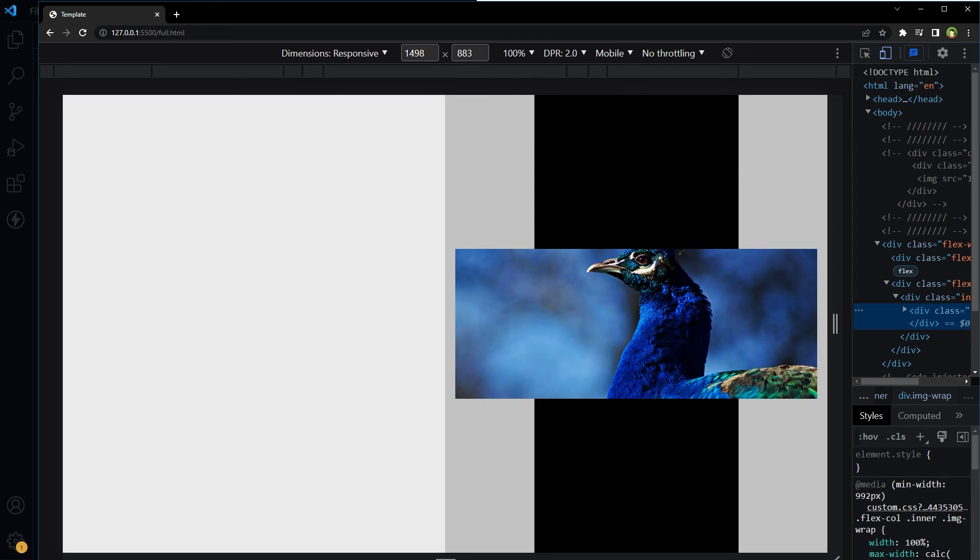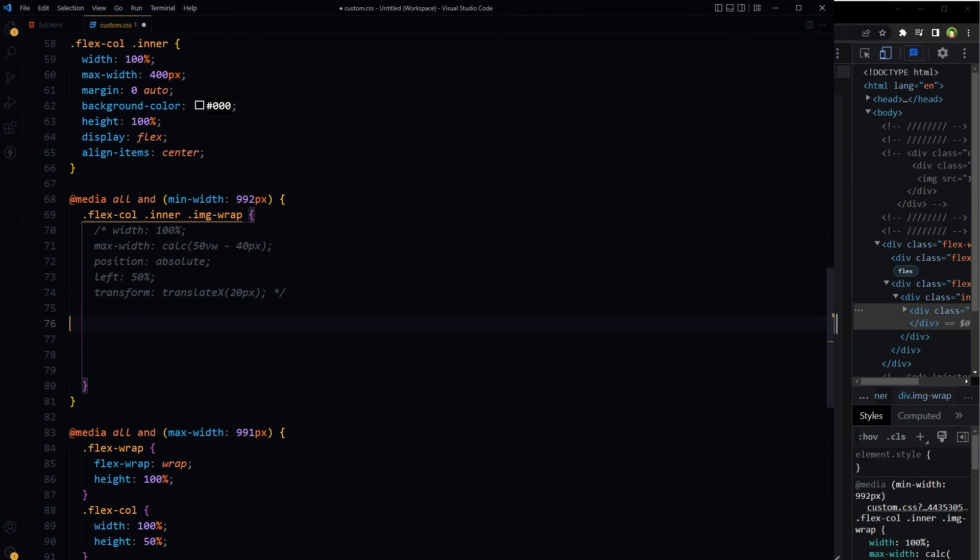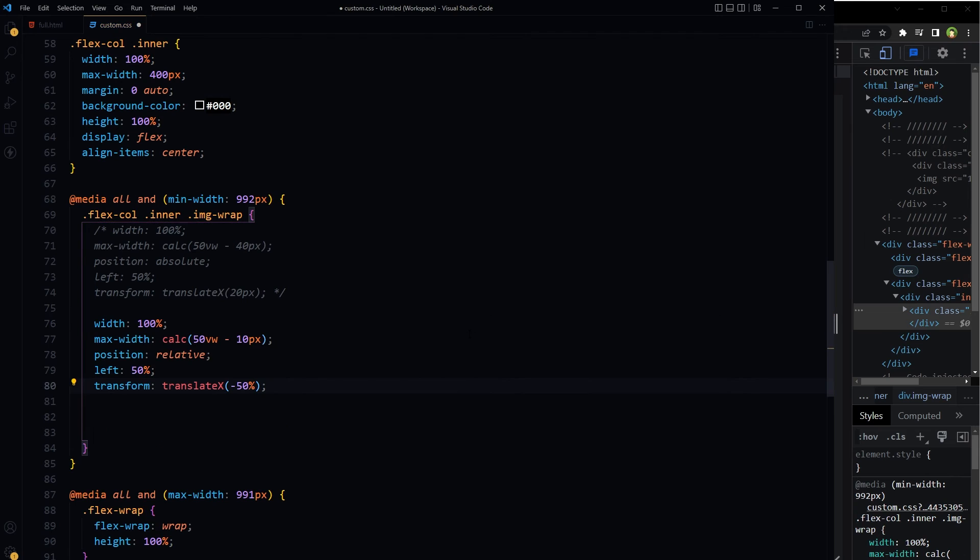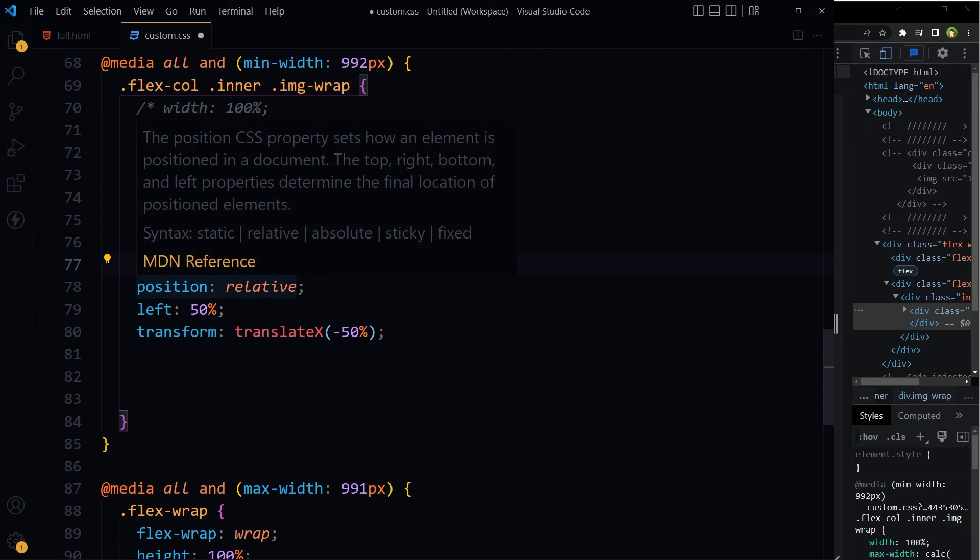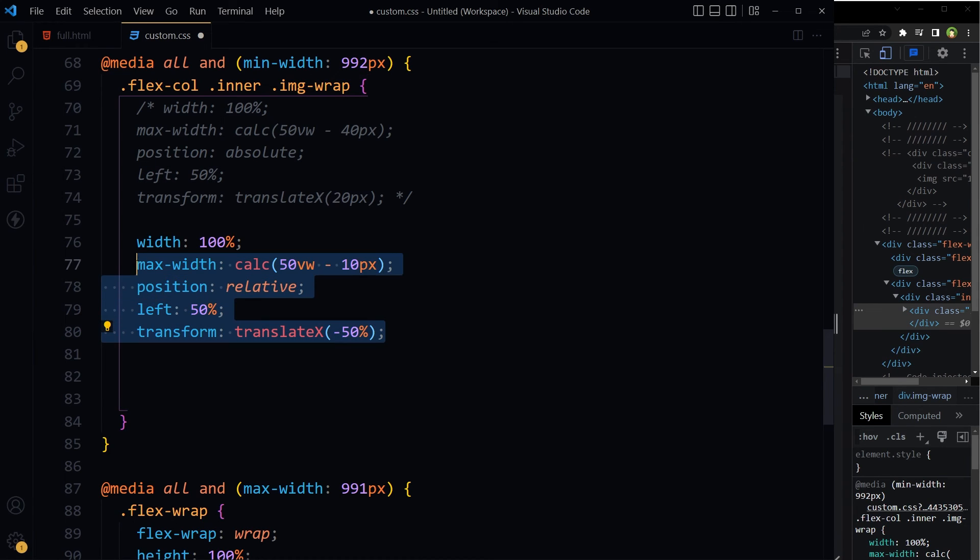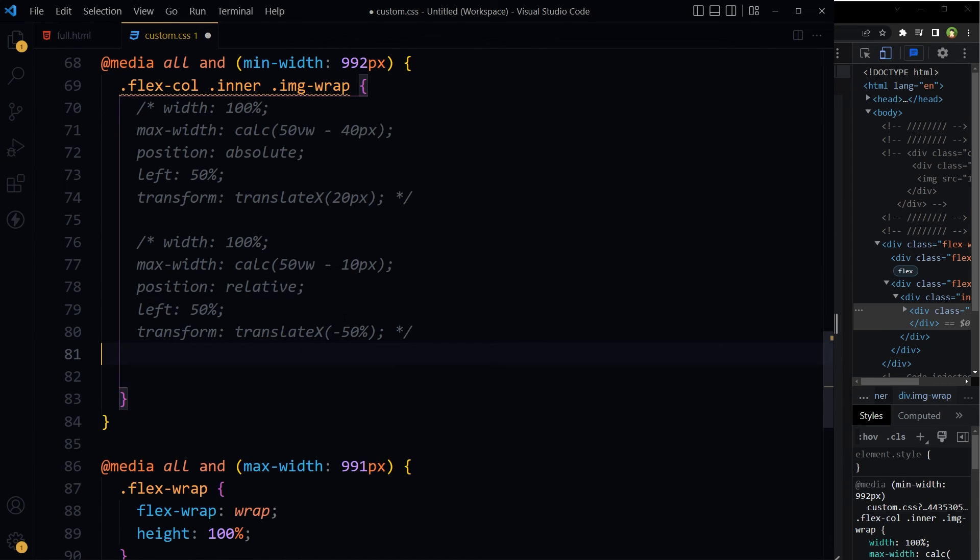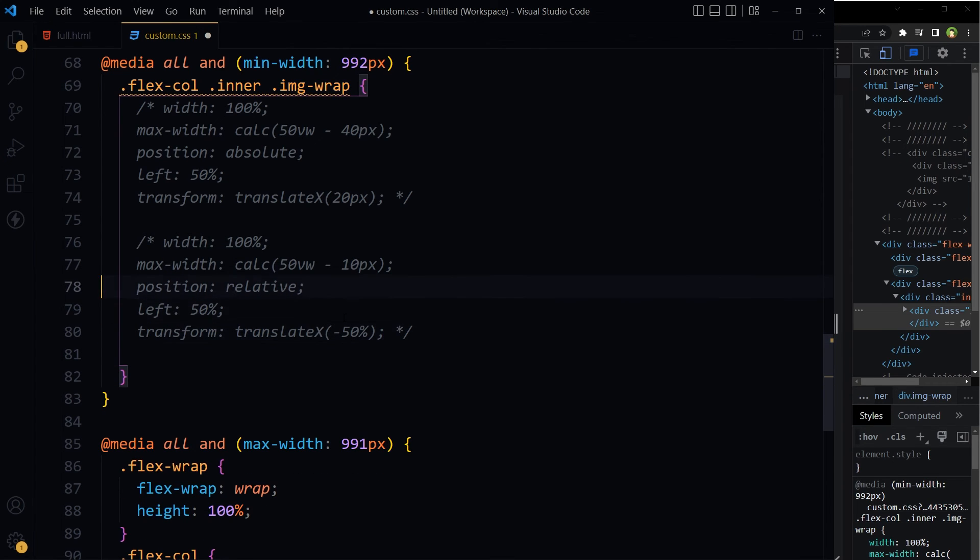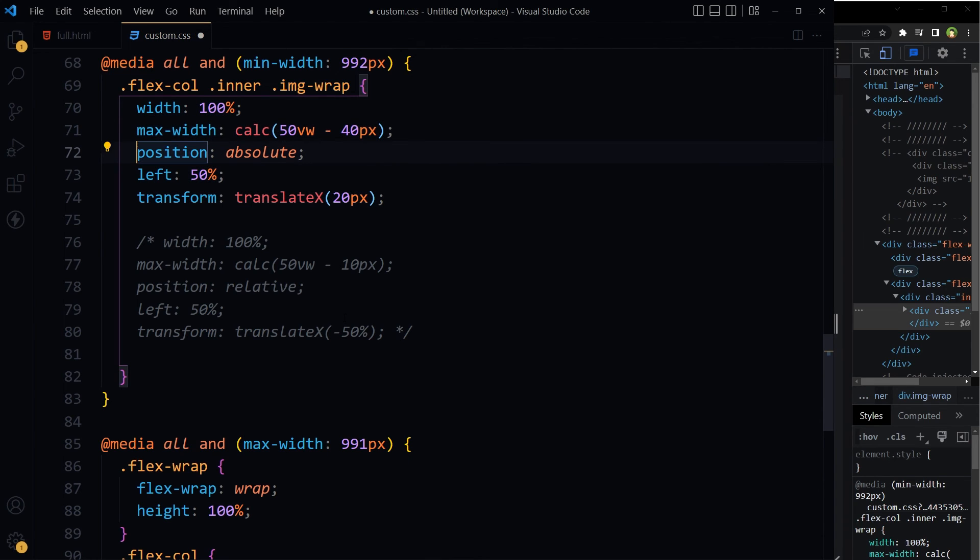This technique is working in this particular scenario where I am using CSS flexbox. It may not work for you in some cases. If it does not work in your scenario, instead of this, let's try this with 100%, max-width calc(50vw minus 10 pixels), and here position will be relative, left 50%, and then some transform. It may work in some scenarios. If relative position can work, then it's better and avoid absolute.